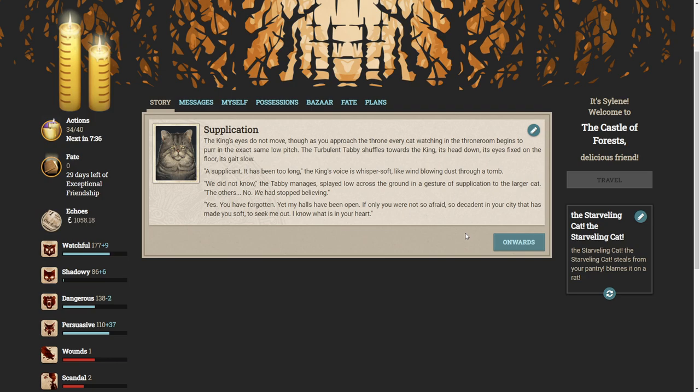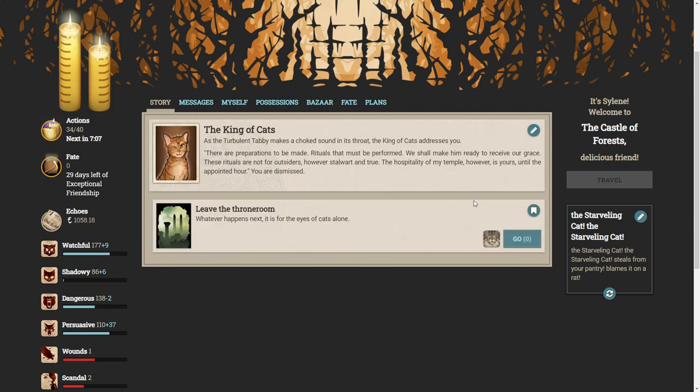As we approach the throne, the turbulent tabby looks up at you. He seems nervous. The king's eyes do not move, though as you approach the throne, every cat watching in the throne room begins to purr in the exact same low pitch. The turbulent tabby shuffles towards the king, its head down, its eyes fixed on the floor, its gait slow. A supplicant. It has been too long. The king's voice is whisper-soft, like a wind blowing dust through a tomb. We did not know, the tabby manages, splayed low across the ground in a gesture of supplication to the larger cat. The others, no, we had stopped believing. Yes, you have forgotten, yet my halls have been open. If only you were not so afraid, so decadent in your city that has made you soft. To seek me out, I know what is in your heart.